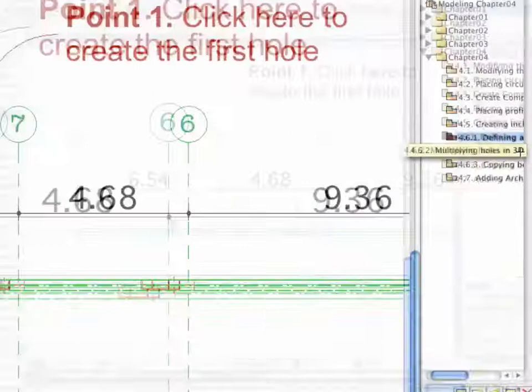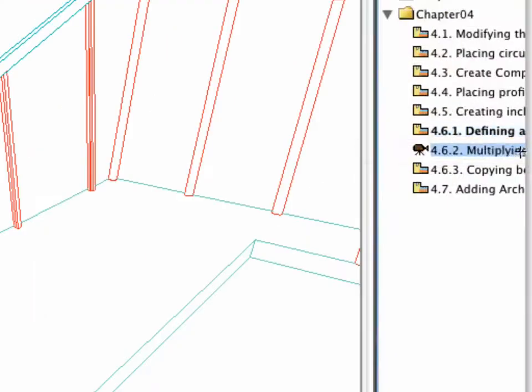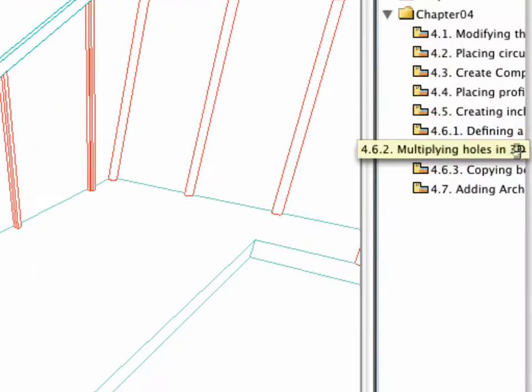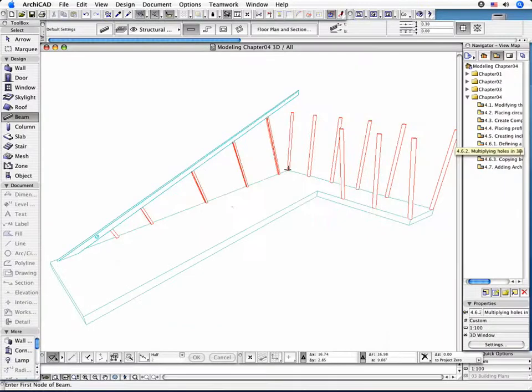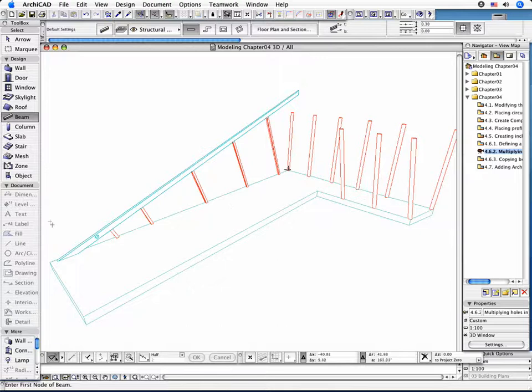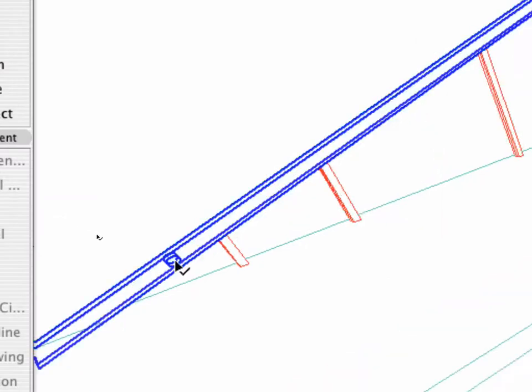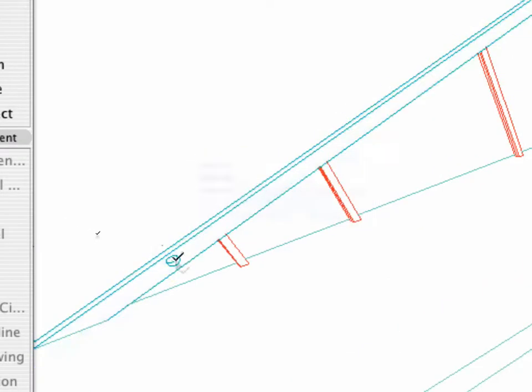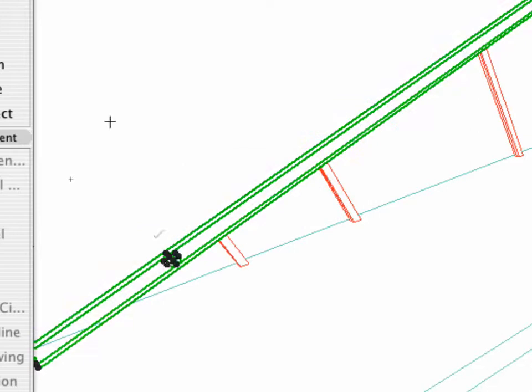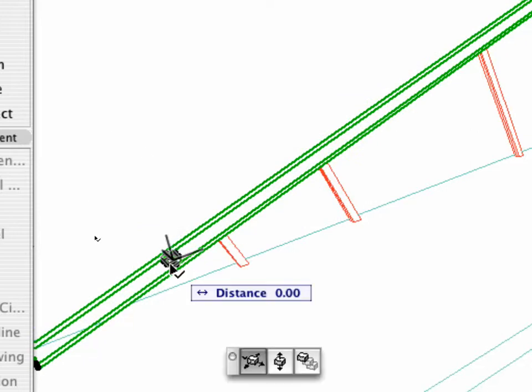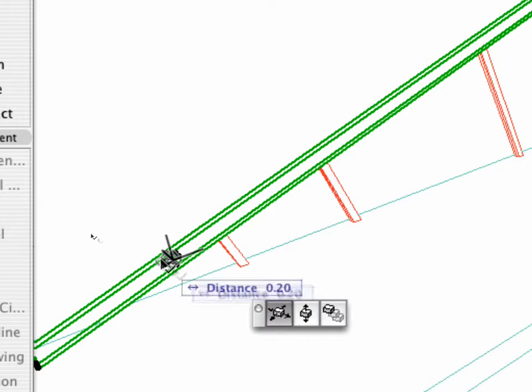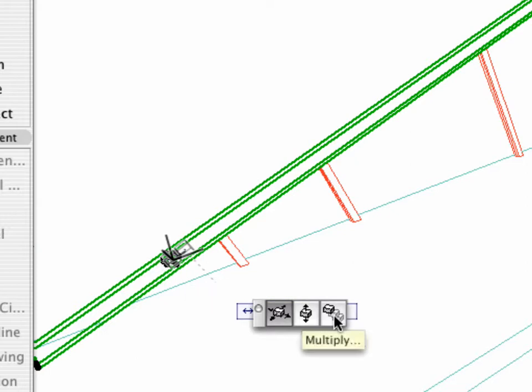Activate the 4.6.2 multiplying holes in 3D view in the Navigator. With the Beam tool still activated, select the hole in the Beam. Click on the selected hole again. In the appearing Pet Palette select the Multiply icon.